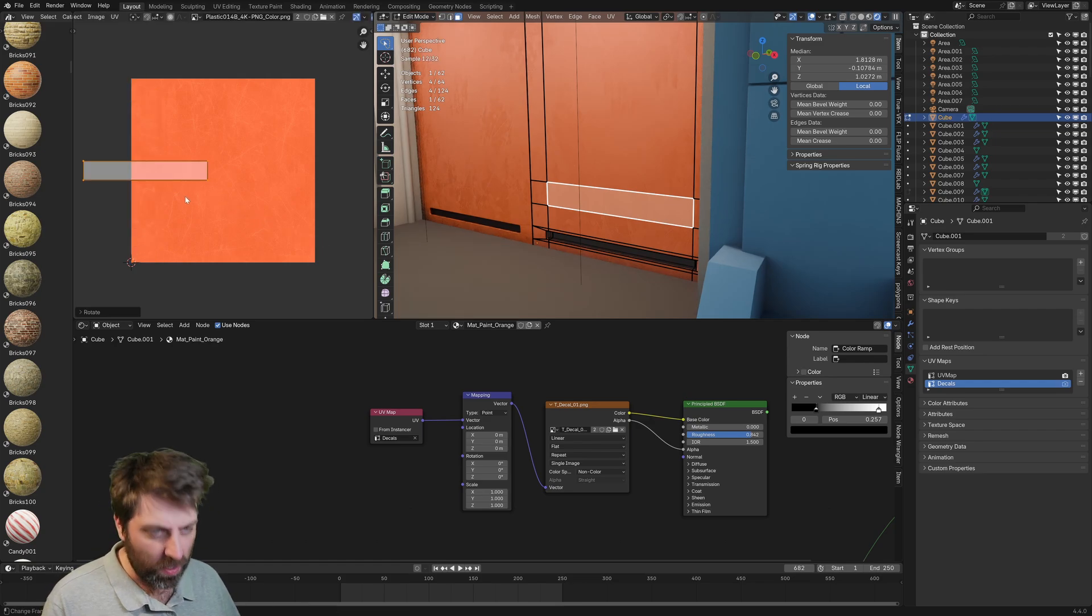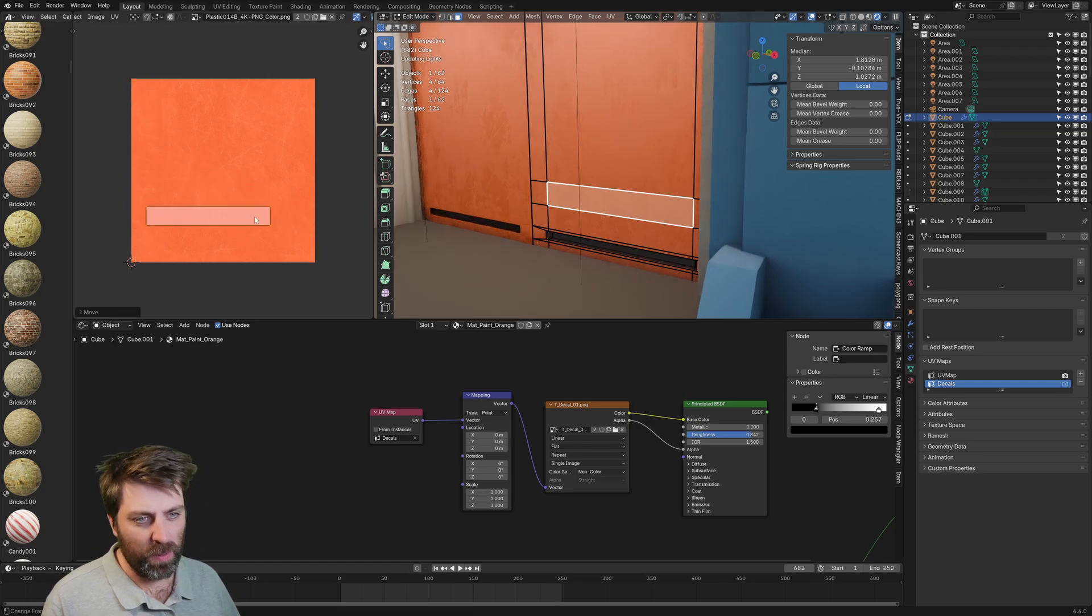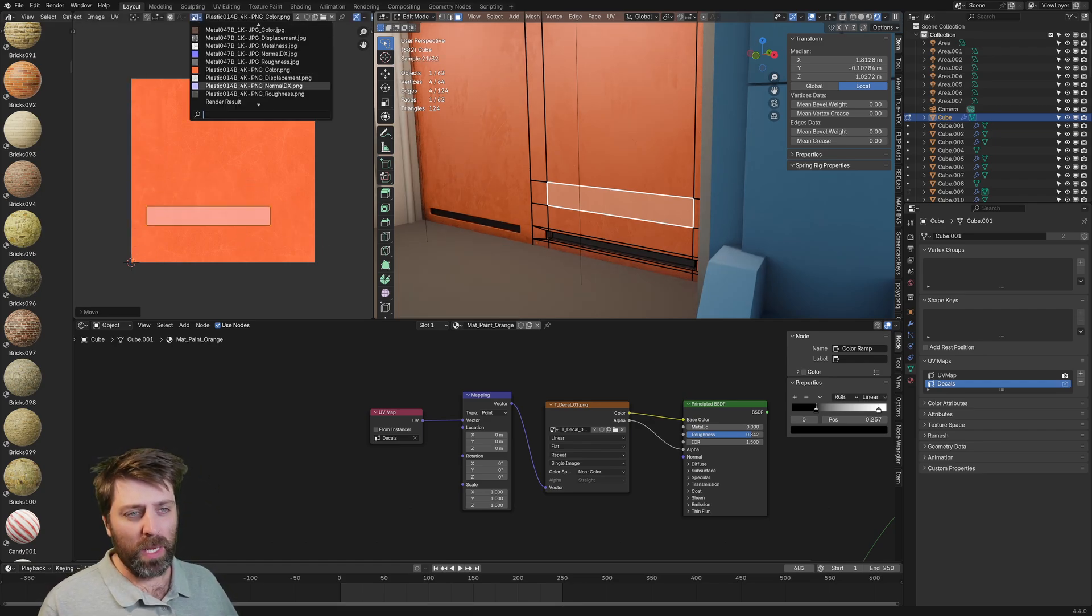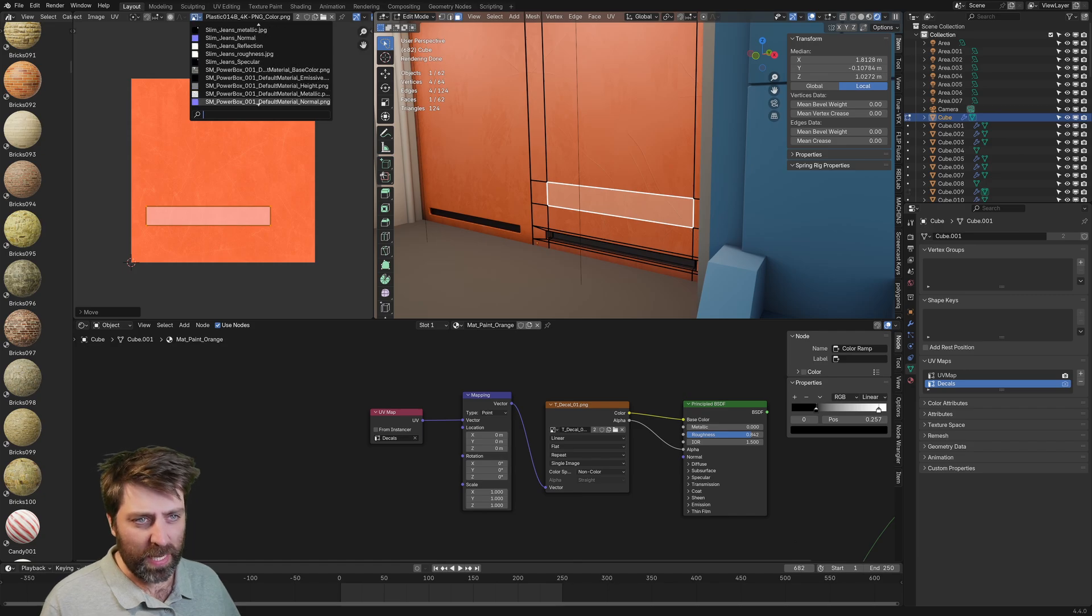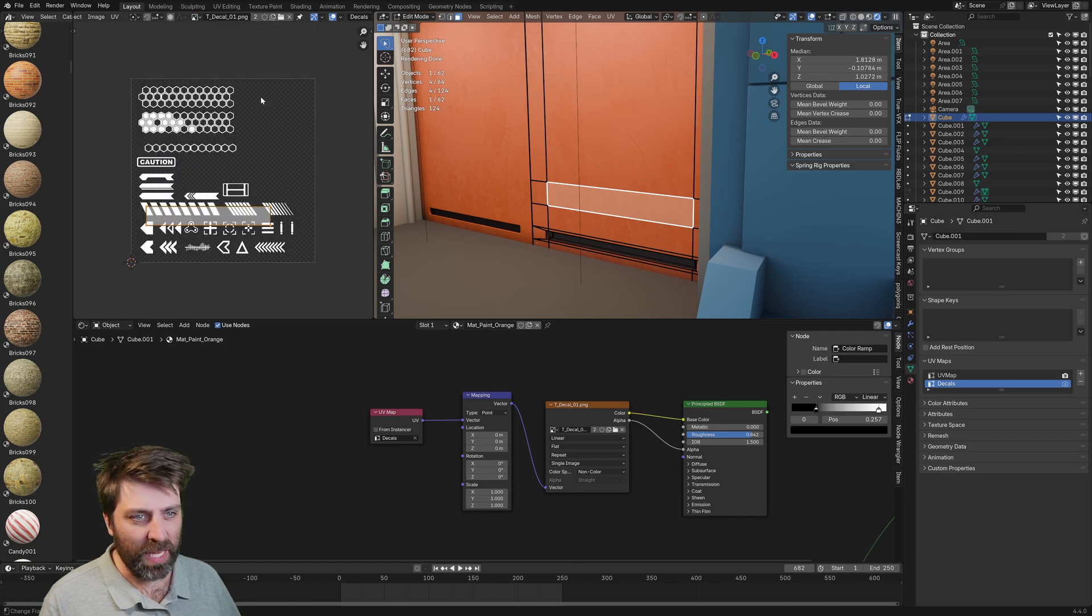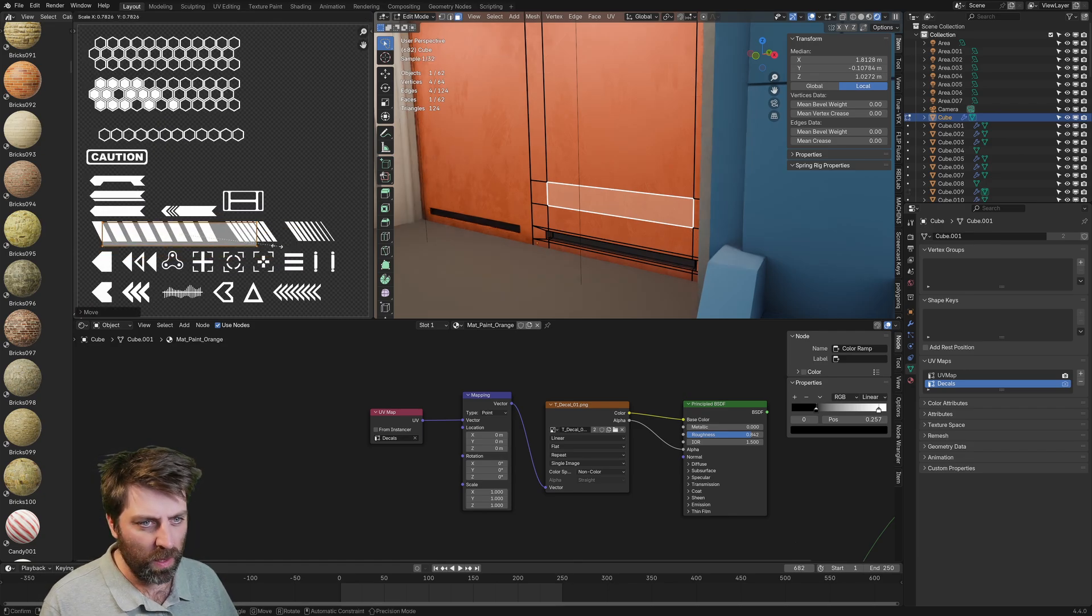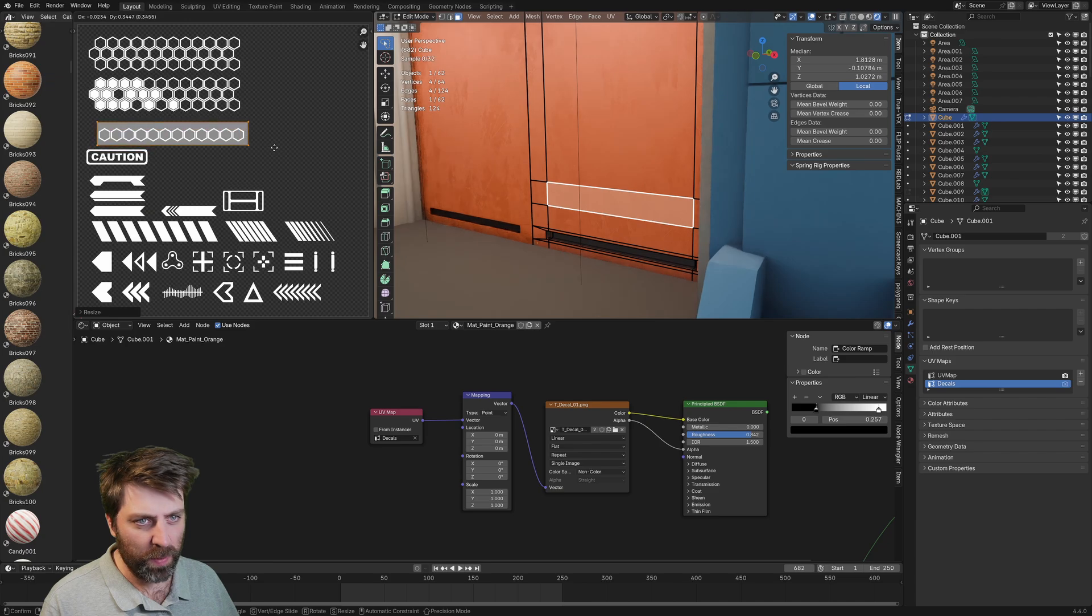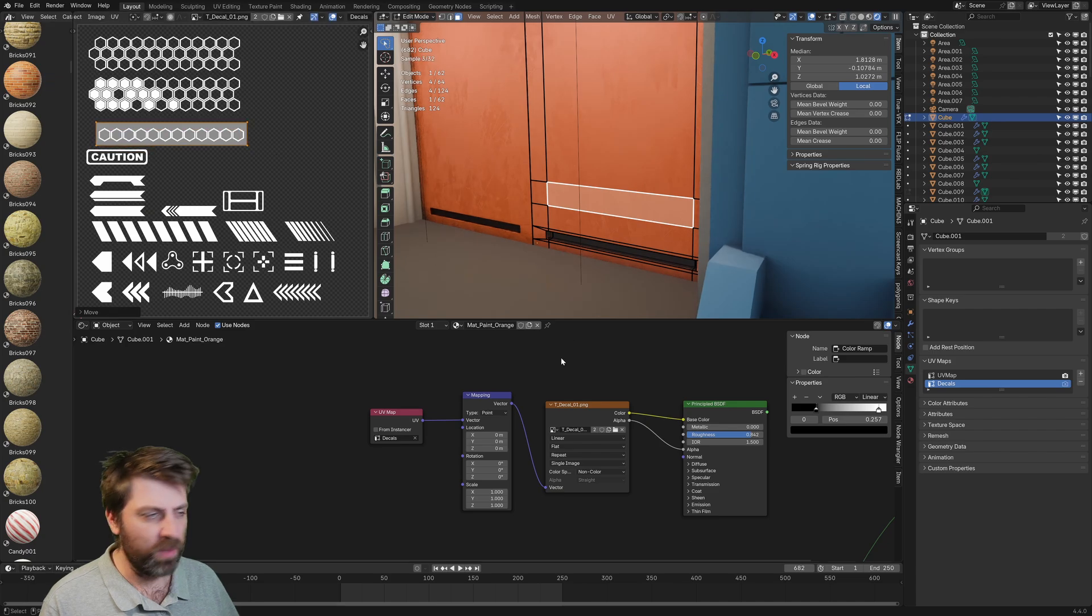Let's put that in the right spot, probably roughly here. Then we're going to come in to find our texture, which is T decals. And let's just put that in a nice spot. Maybe we just put it on this one.